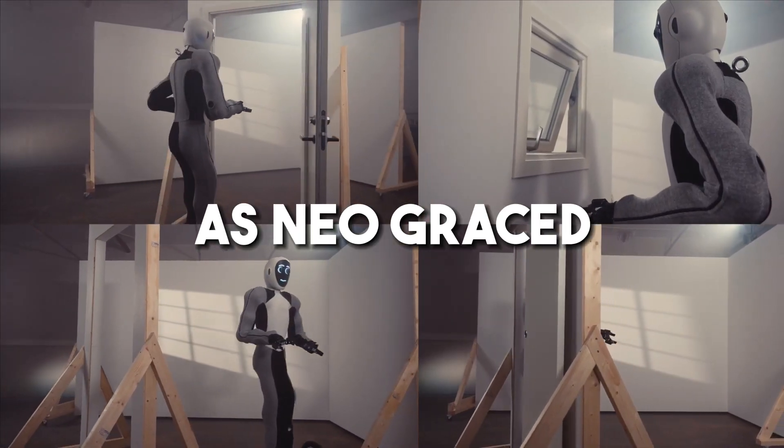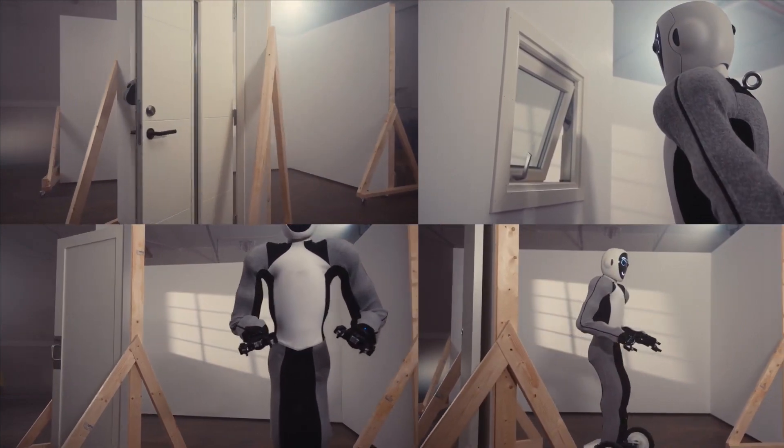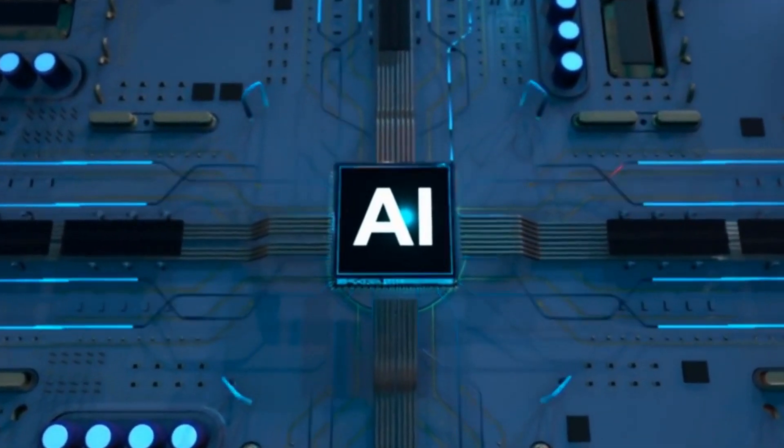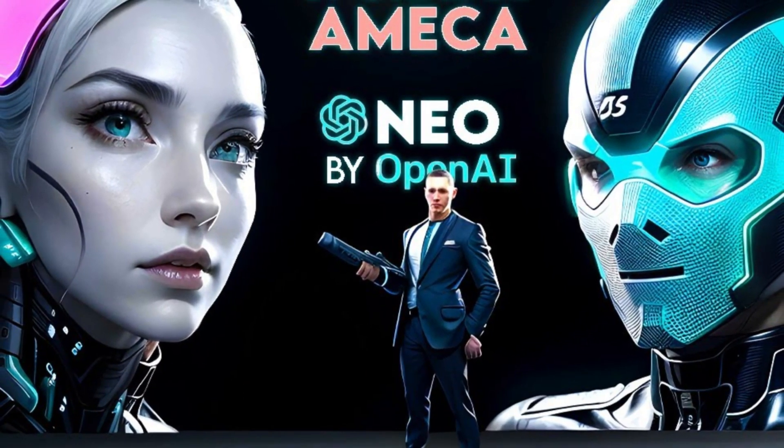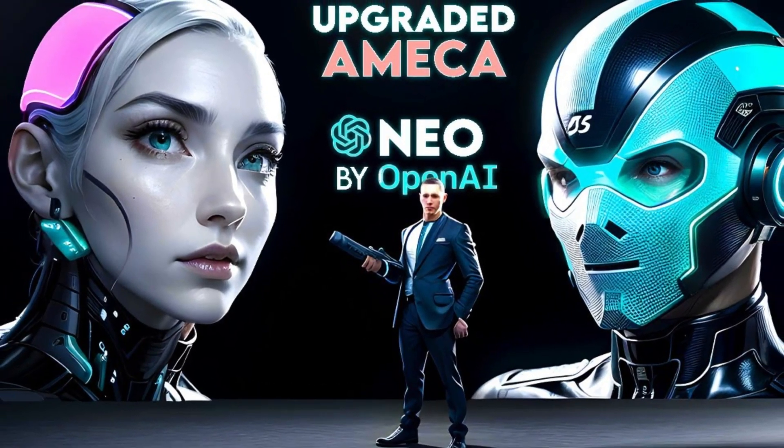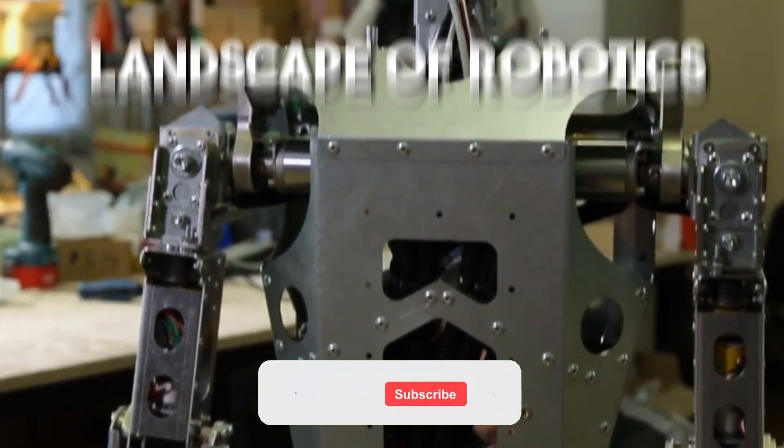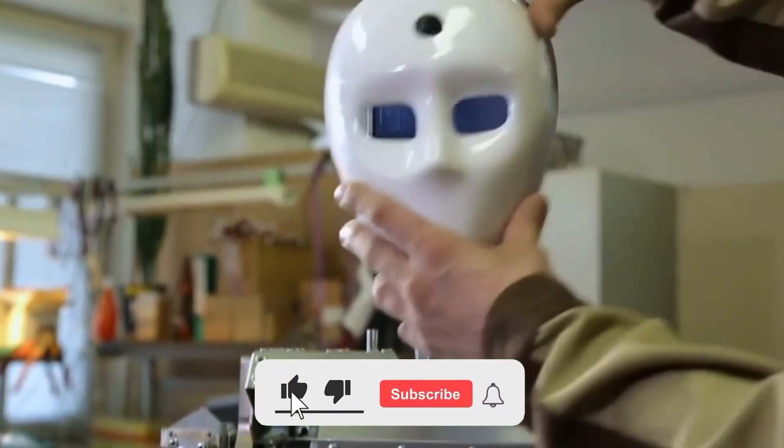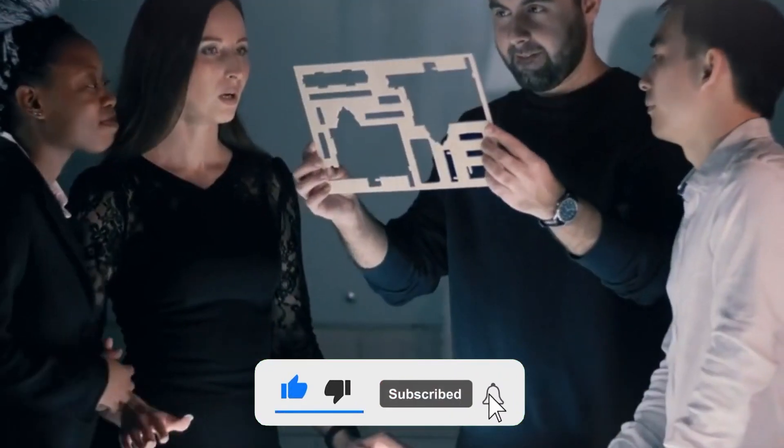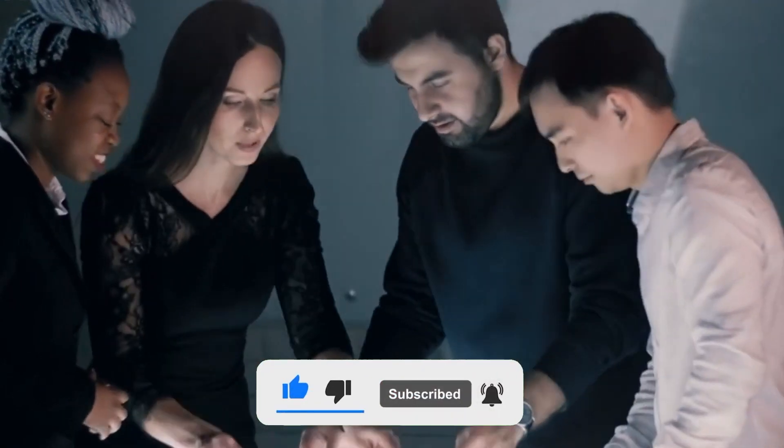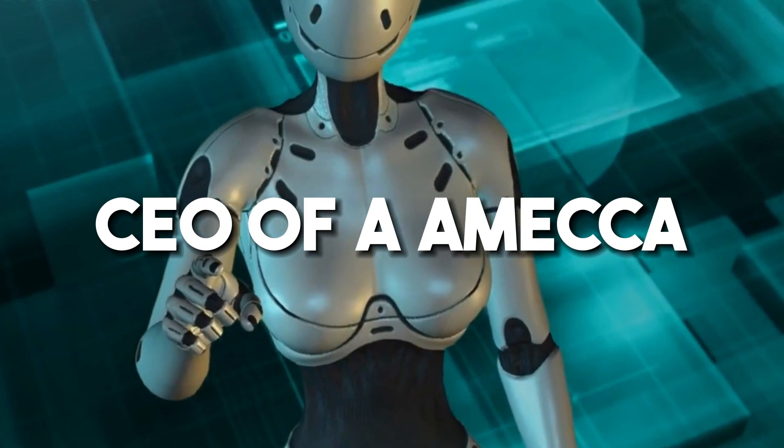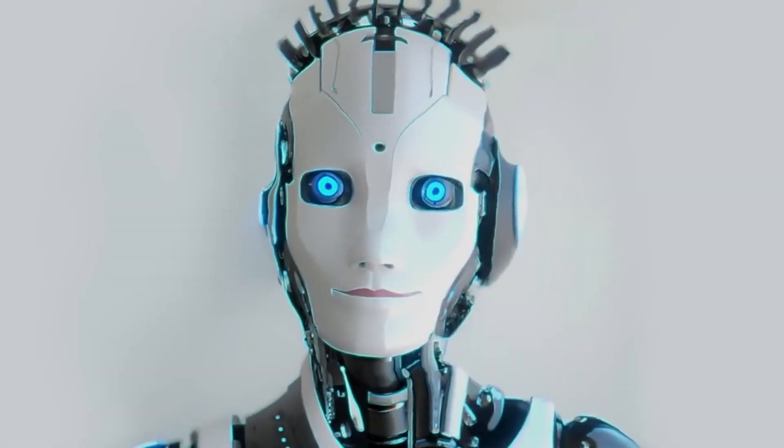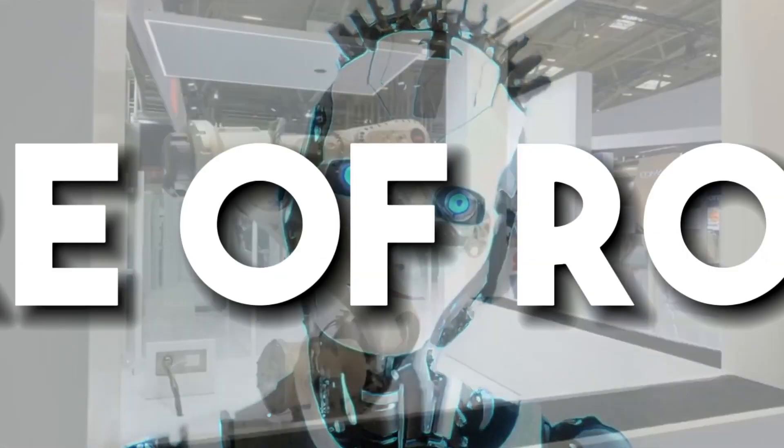As Neo graced the stage, showcasing its unparalleled versatility and intellect, the CEO of Ameca, a leading robotics company, stood mesmerized, realizing that the landscape of robotics had forever shifted. The clash of cutting-edge advancements and visionary creations left the CEO of Ameca in awe, sparking a thrilling rivalry that would redefine the future of robotics.